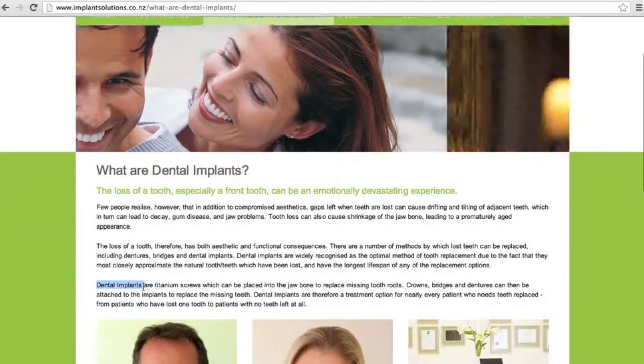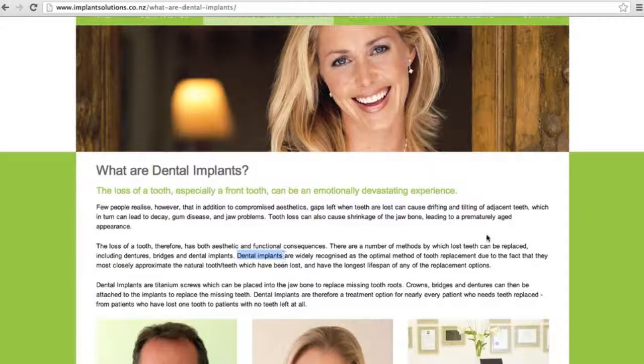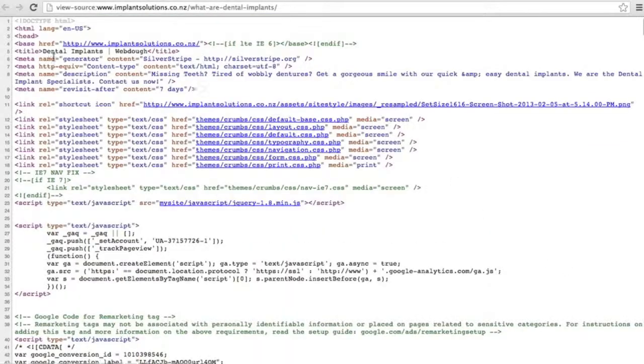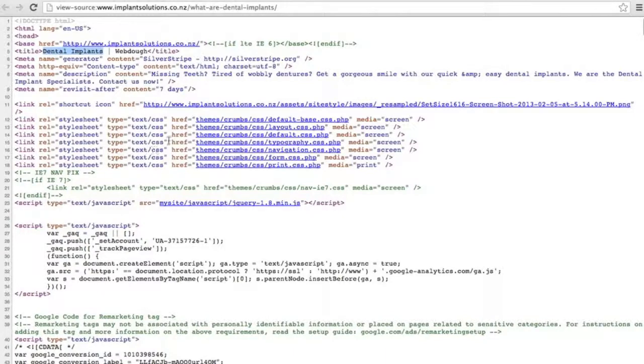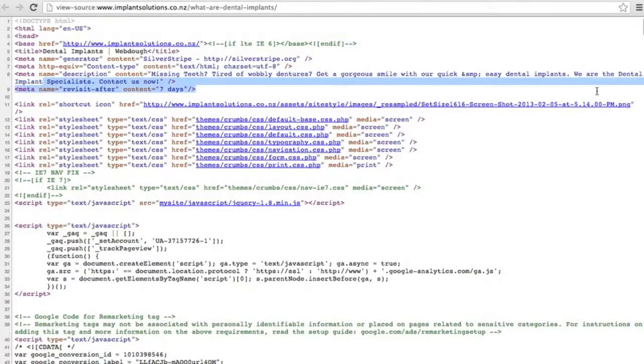If we look at the page source, we'll see that the title of the page is dental implants and that there are two keywords inside of the description text that say dental implants.